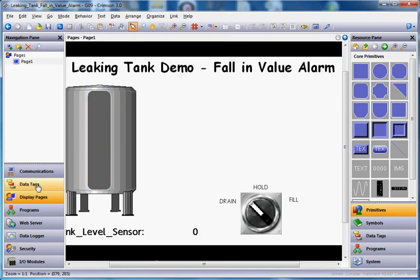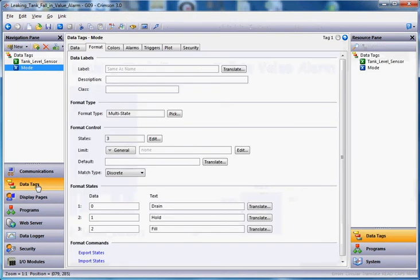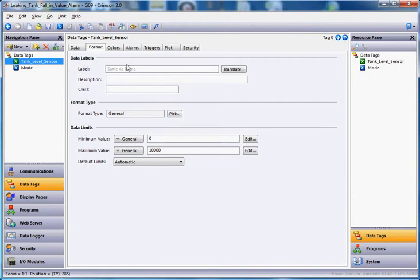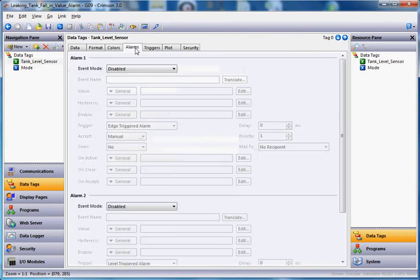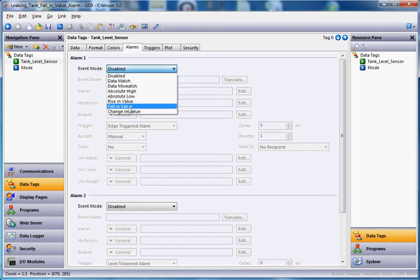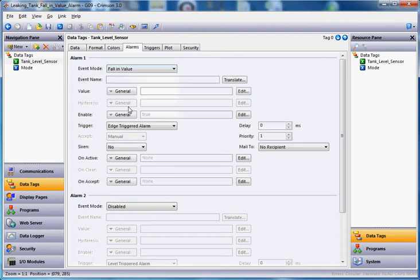If I go over to data tags on the left, click on my tank level sensor, and if I go here to my alarms tab, you can see down here where it says event mode disabled. If I hit the pull down here and choose fall in value.